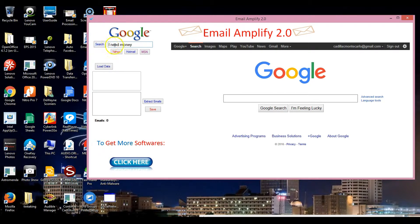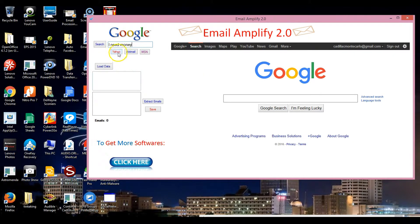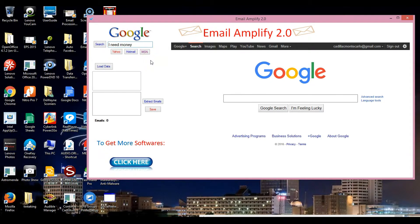Now what this search box right here is going to do - it's going to search the Gmail. You can search Gmail emails, you can search Yahoo emails, Hotmail emails, and MSN emails. Those are the emails that they have for this software to scrape or extract unlimited emails from these email providers.